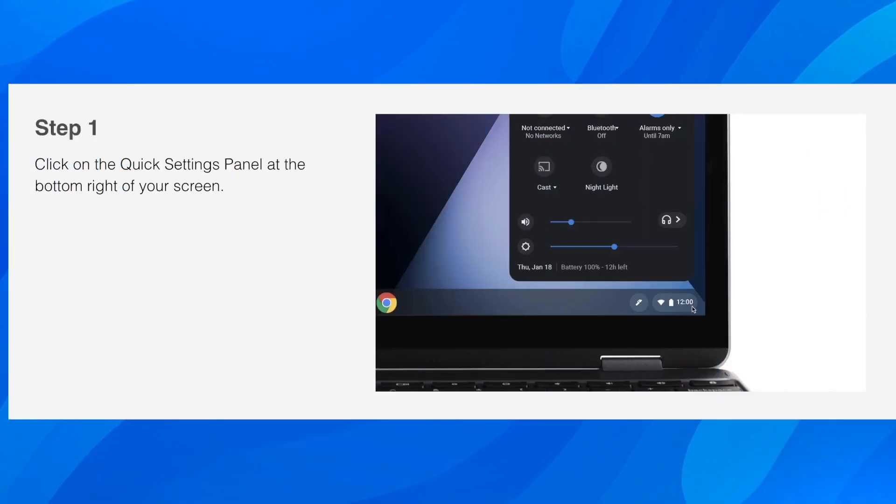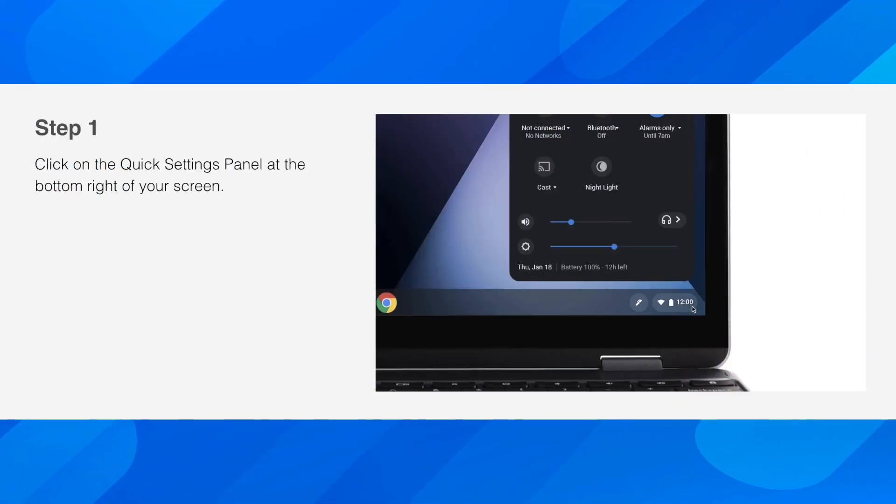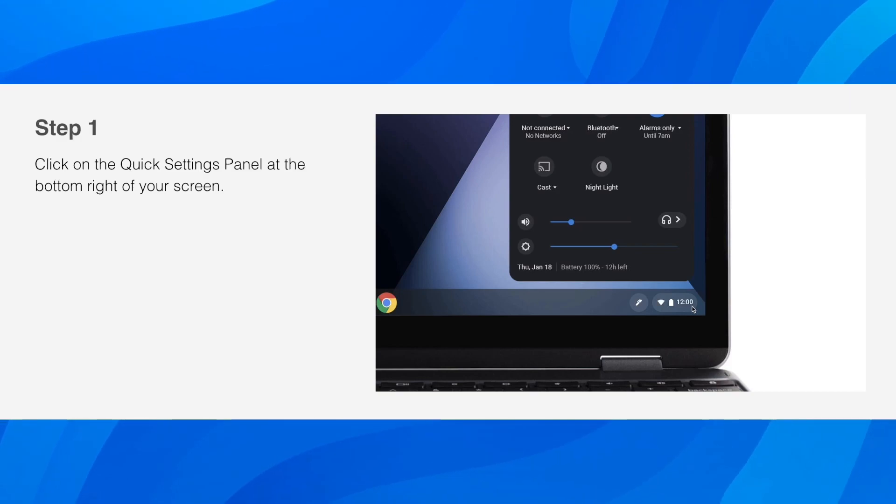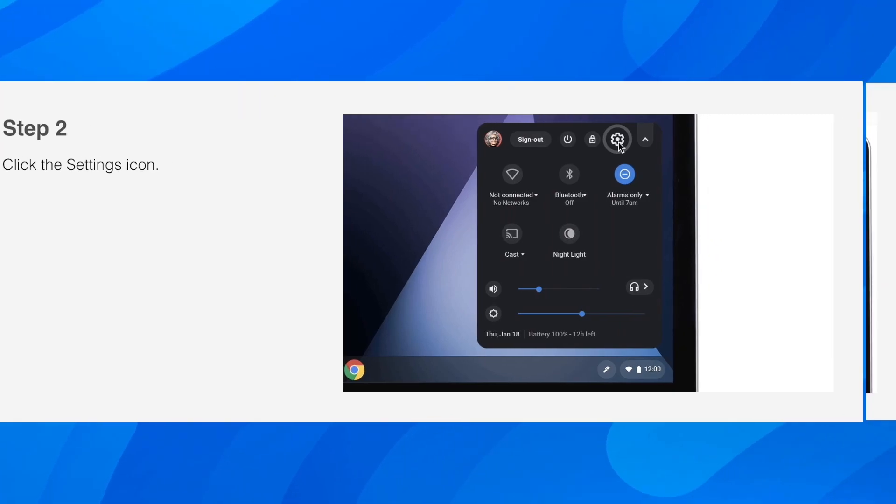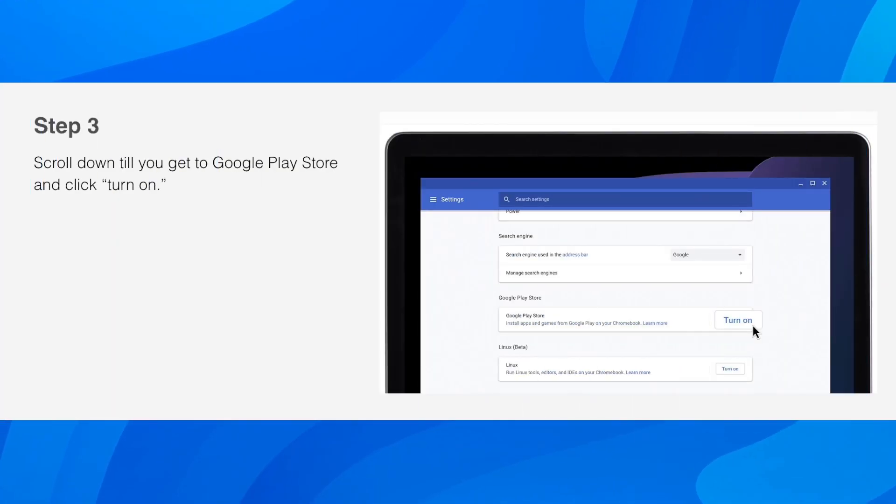So basically what you have to do is click on the quick settings panel at the bottom right of your screen and then after that you have to simply click the settings icon and then you have to scroll down.